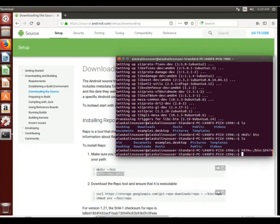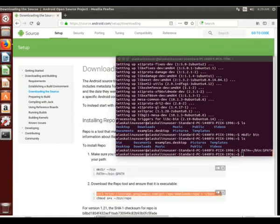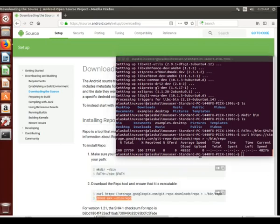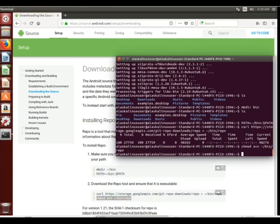We're going to add our path to the bin, we're going to be downloading the repo tool, we're going to be chmod a+x to make it executable so we can use it and use repo init, repo sync again.